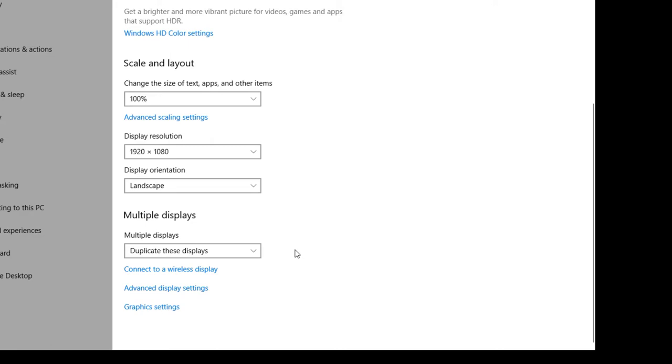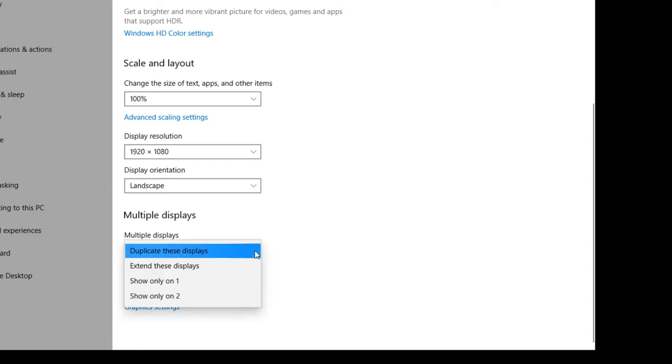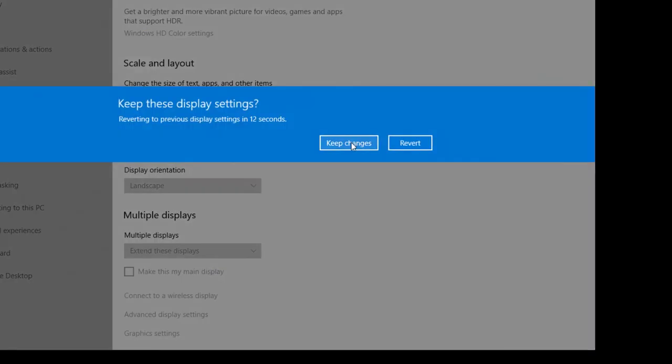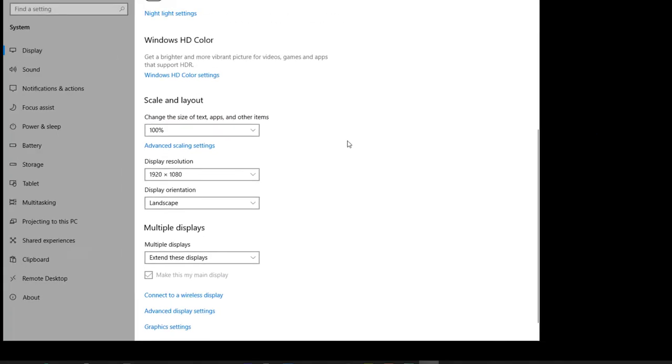So the first thing we need to do is to extend the displays instead of duplicating them because that allows presenter view to have the slides on one screen and your speaking notes in presenter view on the other screen. So I'm going to use this drop down and say, extend these displays. And it'll always ask me, do you want to keep the changes? Yes, I'm going to keep the changes.